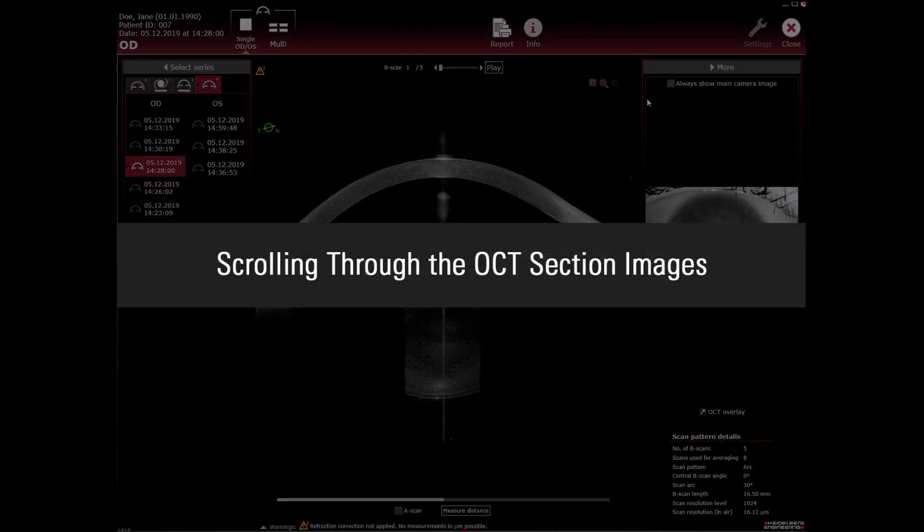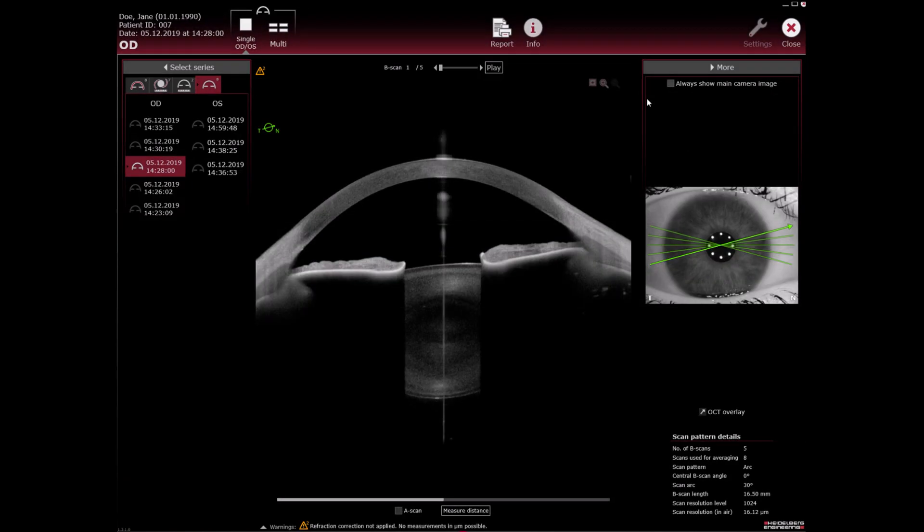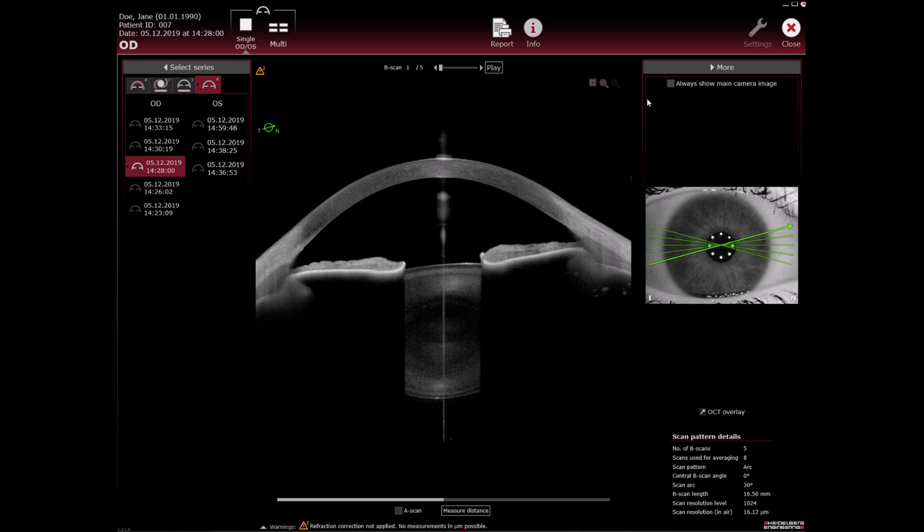Scrolling through the OCT section images: The slider above the OCT section image shows the number of OCT section images and the currently displayed image. To scroll through the OCT section images, use the B scan slider.